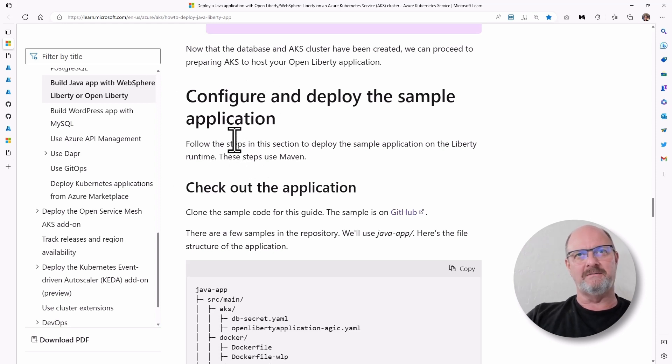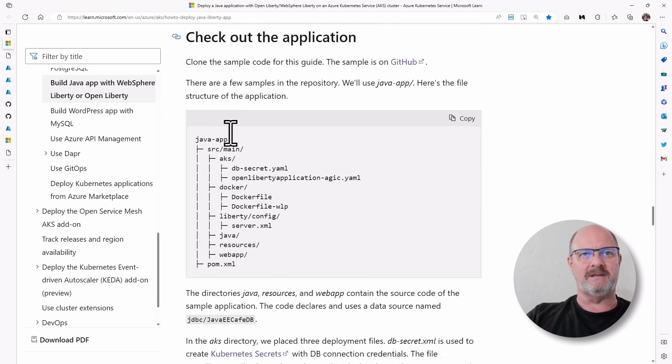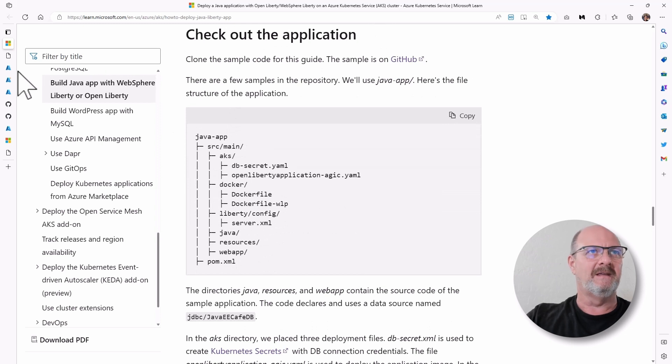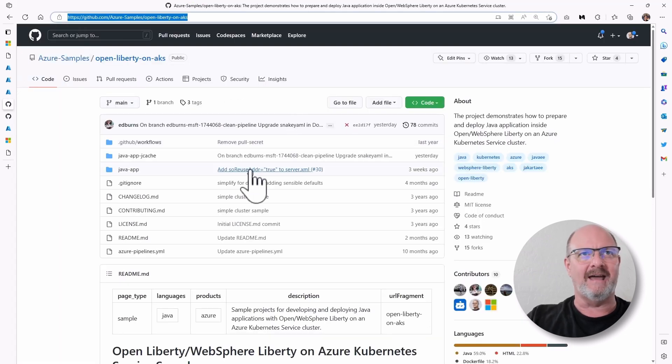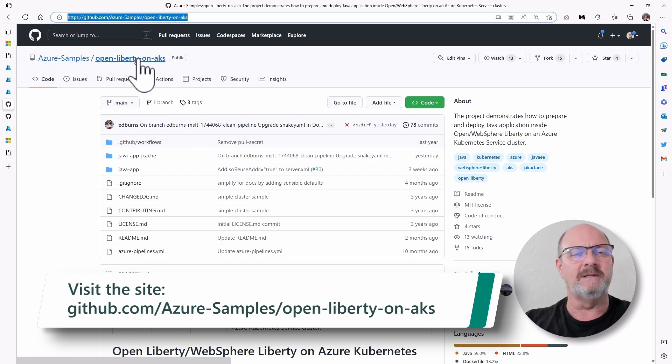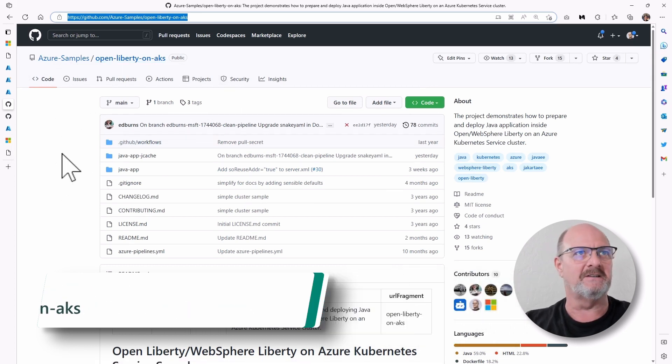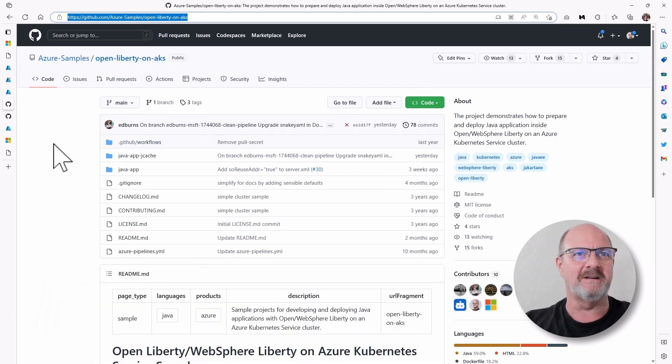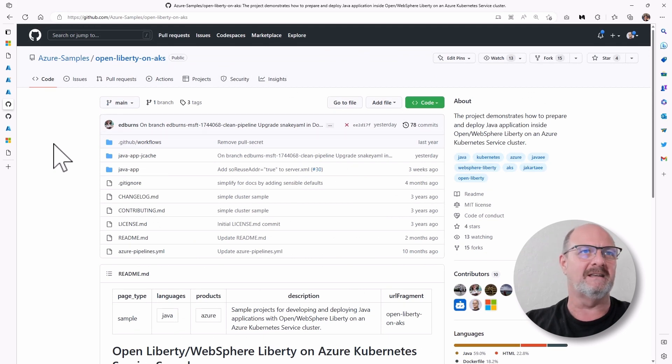After that, you want to configure and deploy the sample application. So the sample application is actually at Azure Samples Open Liberty on AKS. It's the application I showed you. It's a CRUD application. And we're using the option that connects it to SQL Server.